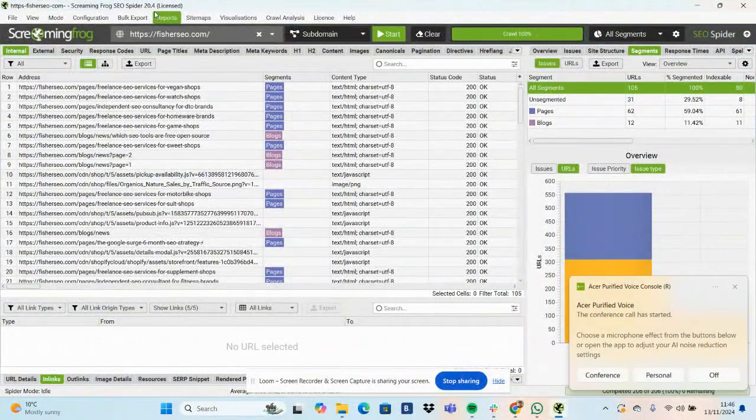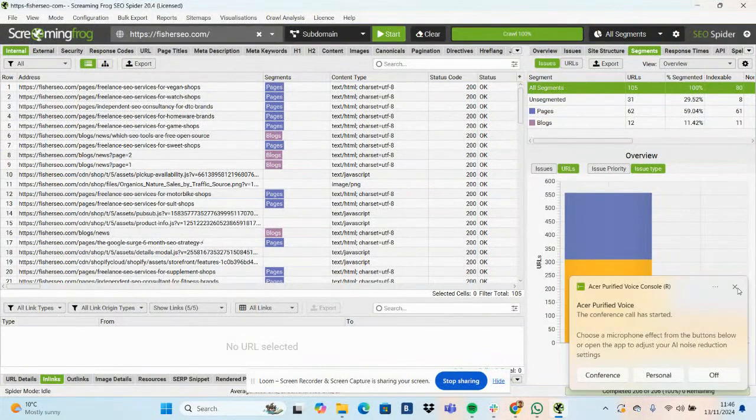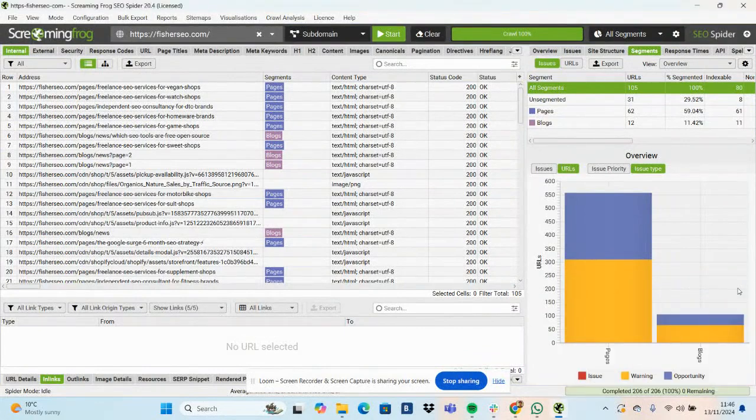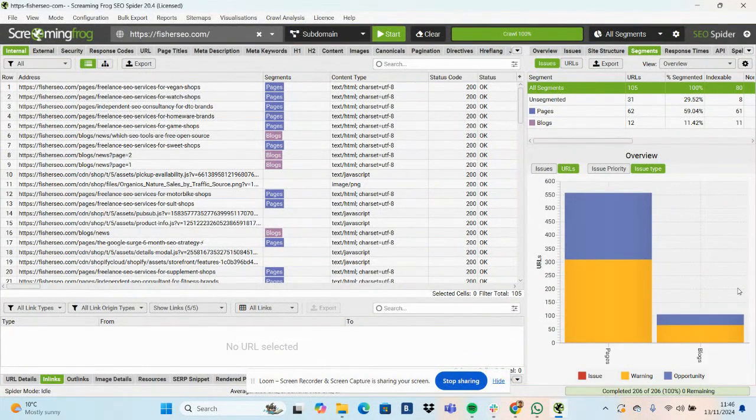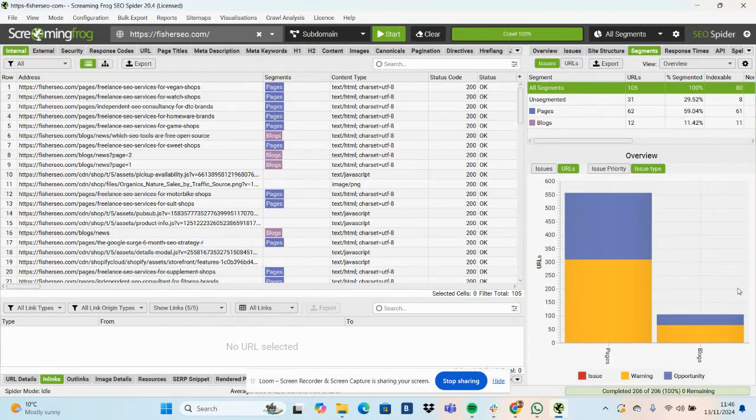So one element of Screaming Frog that is really helpful is configuring the Google Search Console API so you can start to blend Screaming Frog data with Search Console data. You can not only see if there's any technical issues, you can start to see how pages are performing.